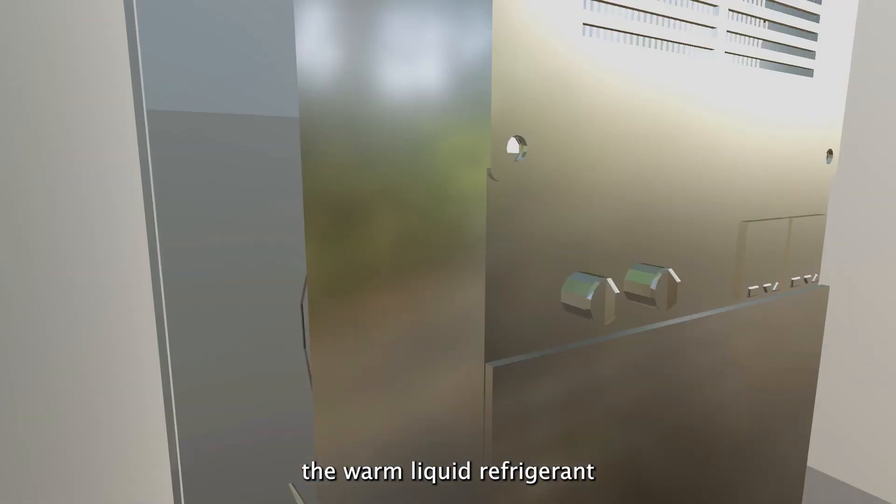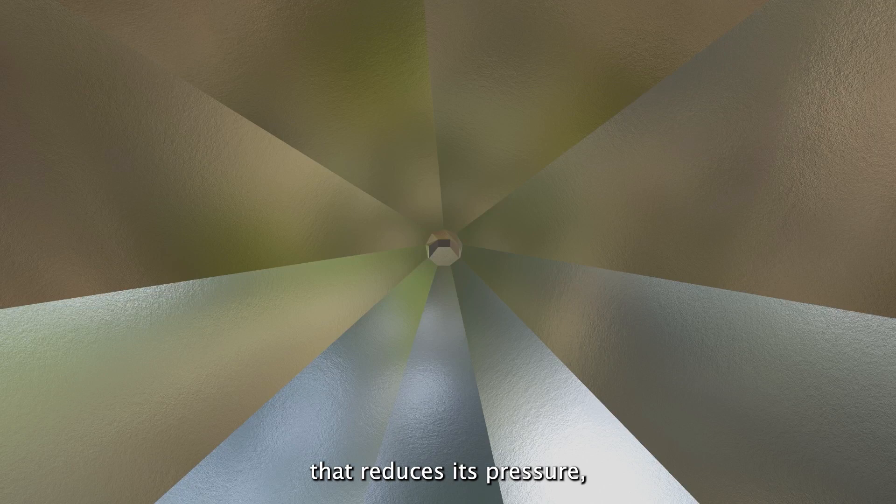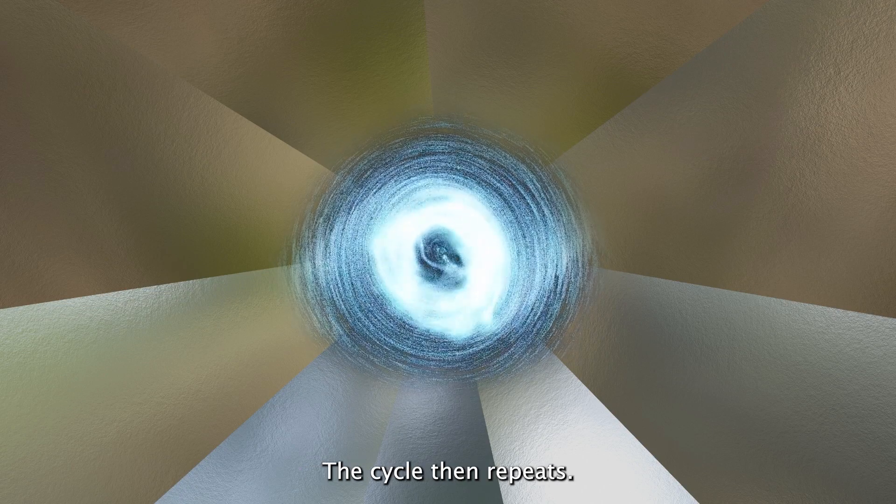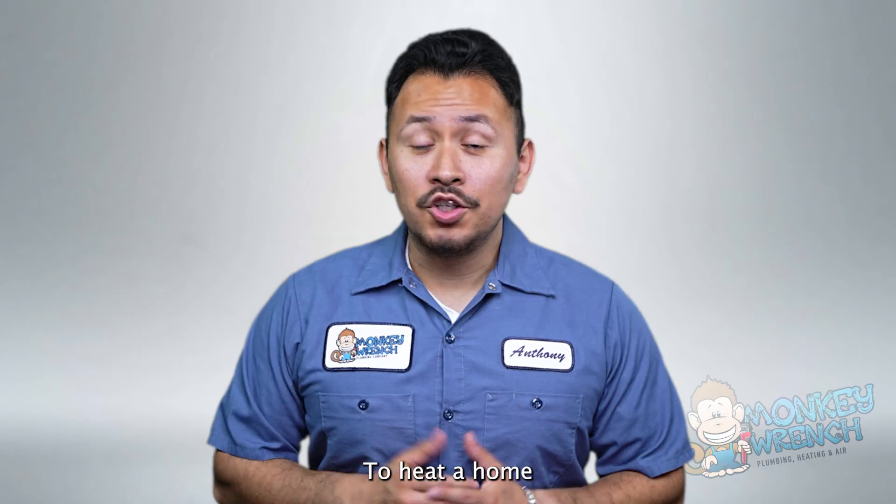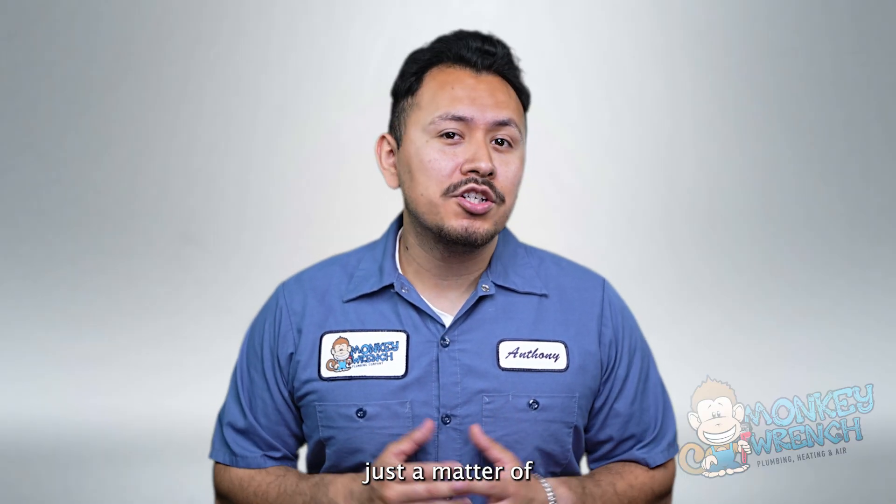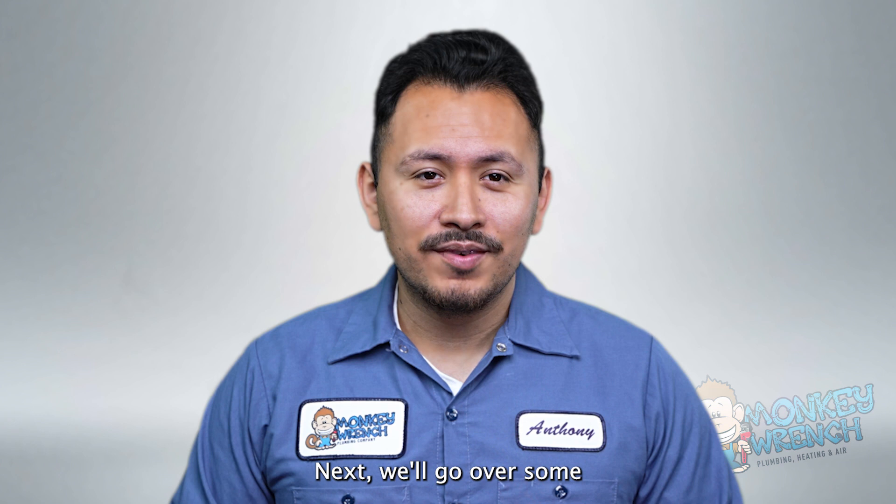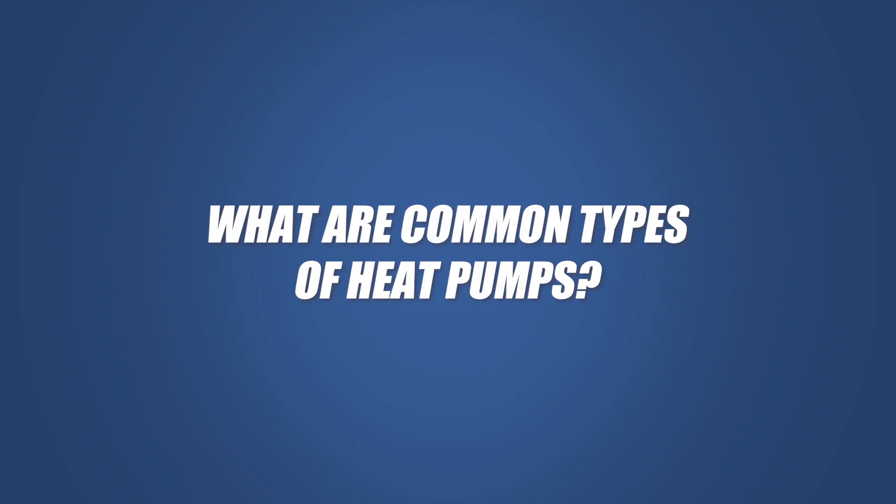The warm liquid refrigerant goes back inside and goes through a special valve that reduces its pressure which cools it down again. The cycle then repeats. To heat a home on the other hand it's really just a matter of reversing the process. Next we'll go over some of the types of heat pumps.